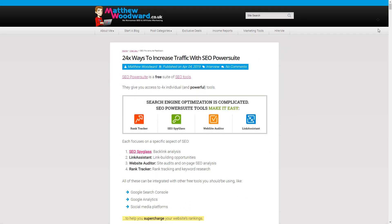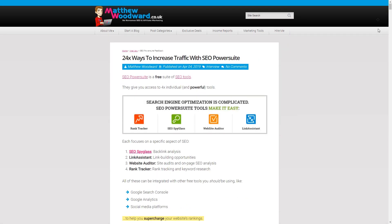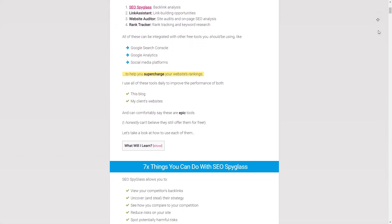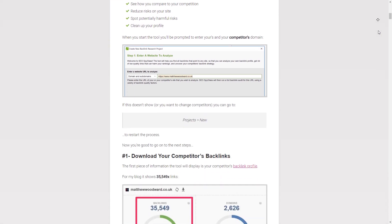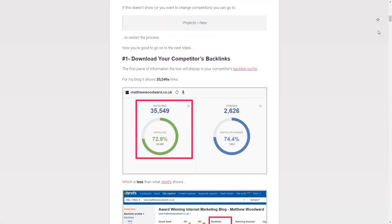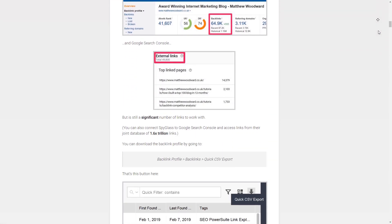Honestly, there's so many things you can do with SEO Spireglass that I couldn't fit it all into one video. So you should check out my full SEO PowerStreet review on my blog, which will teach you 21 other ways to increase your search traffic. Or you can just download my personal spreadsheets to build an intelligent SEO strategy in minutes.